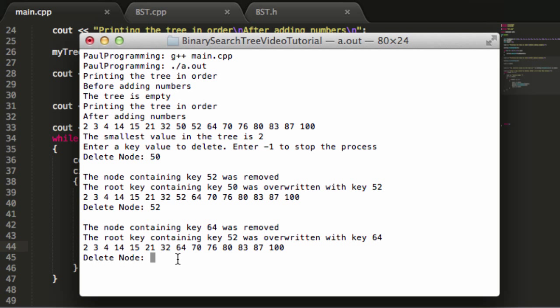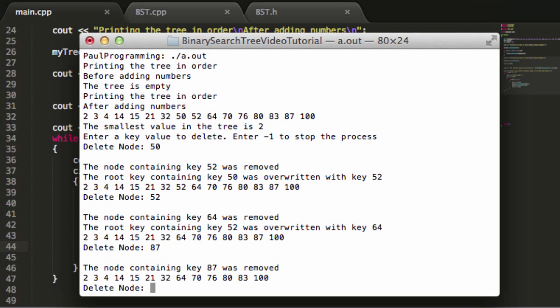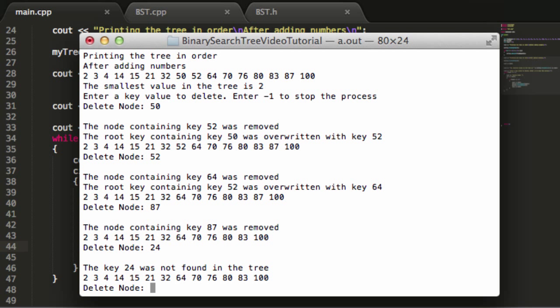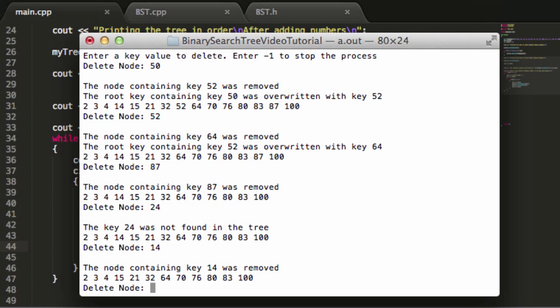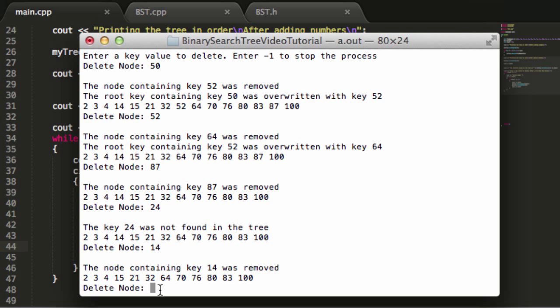Let's try to delete some other values. Let's try to delete node 87. The node containing key 87 was removed. How about 14? Well, 24 is not in the tree, but let's try that anyway. The key 24 was not found in the tree. How about 14? 14 was removed. You can see that 14 used to be here and it's no longer here anymore. That looks like it's working okay.